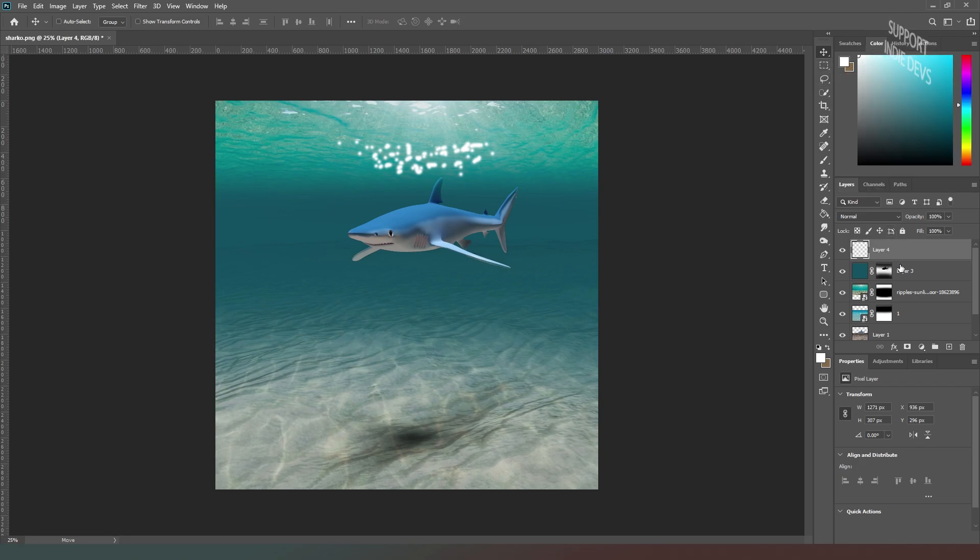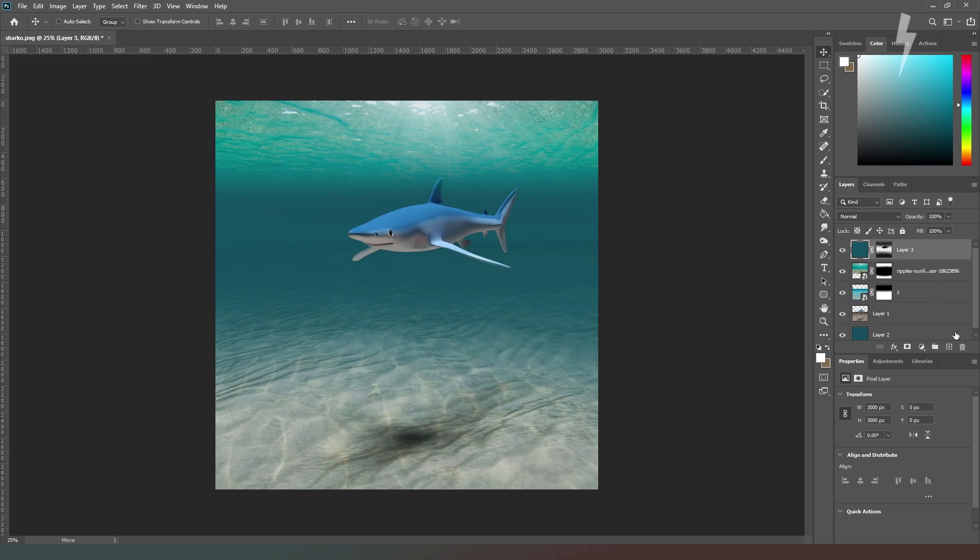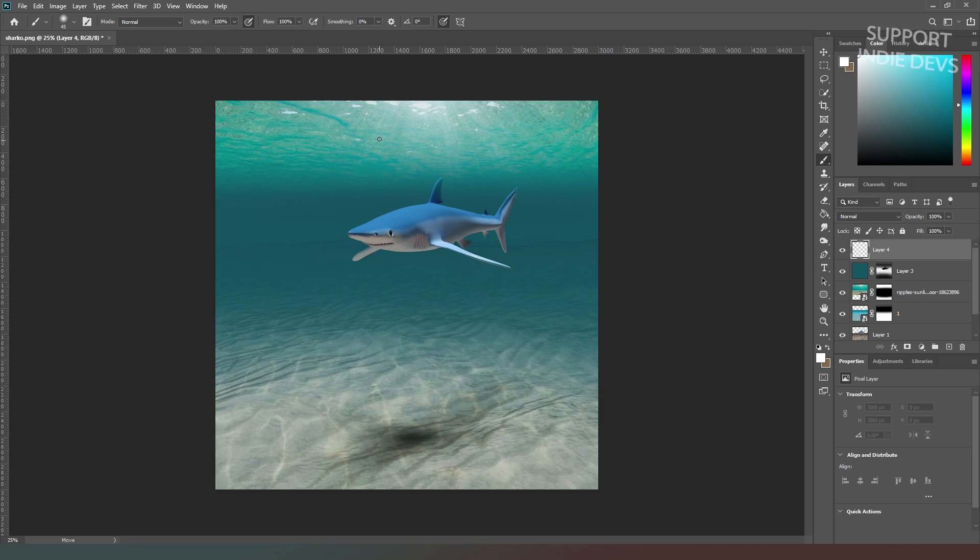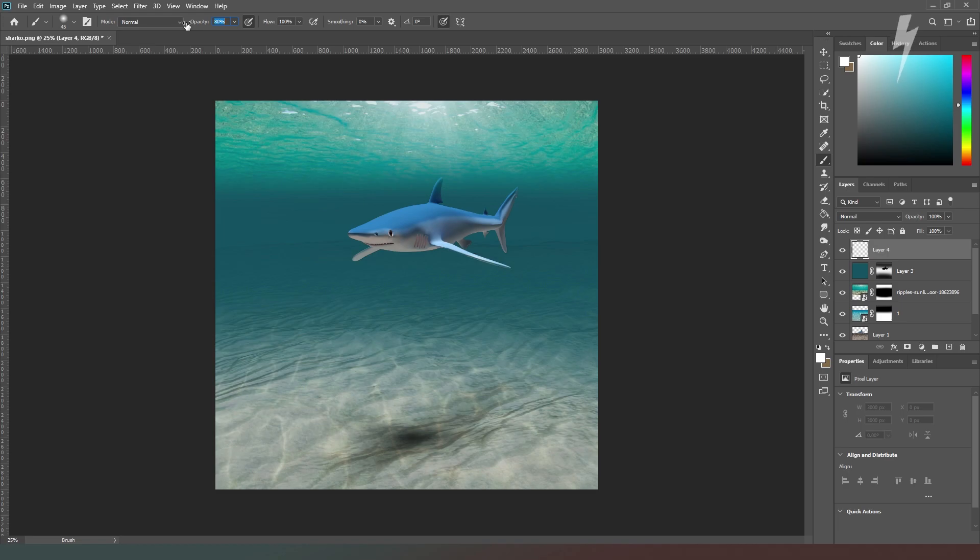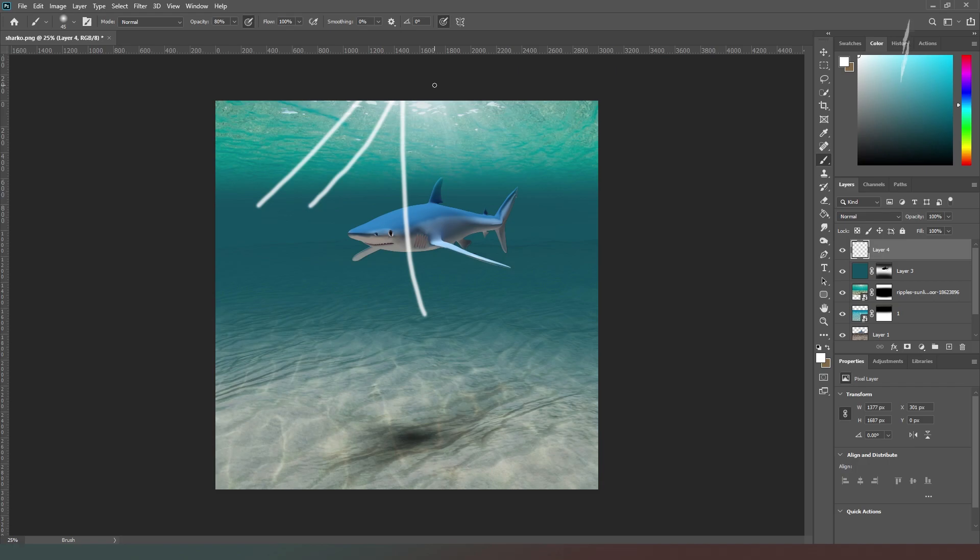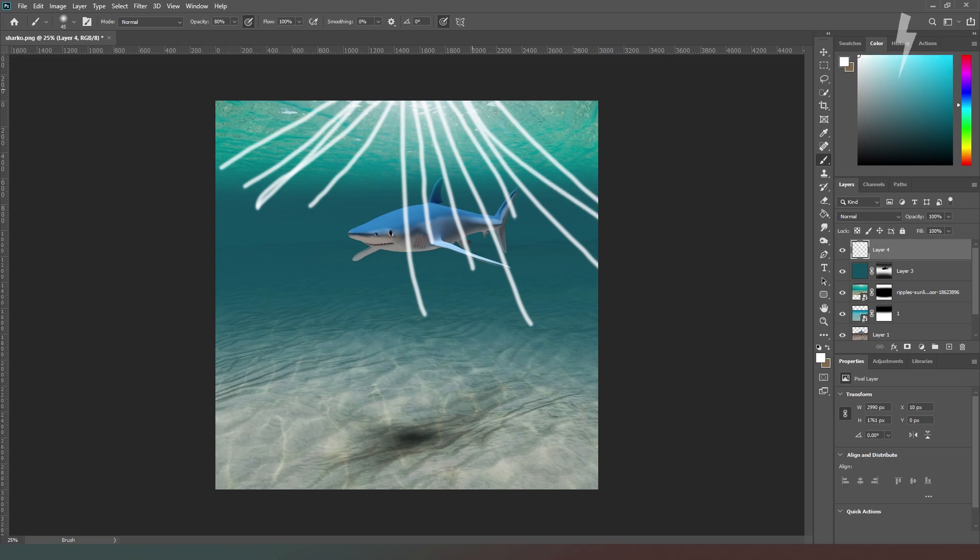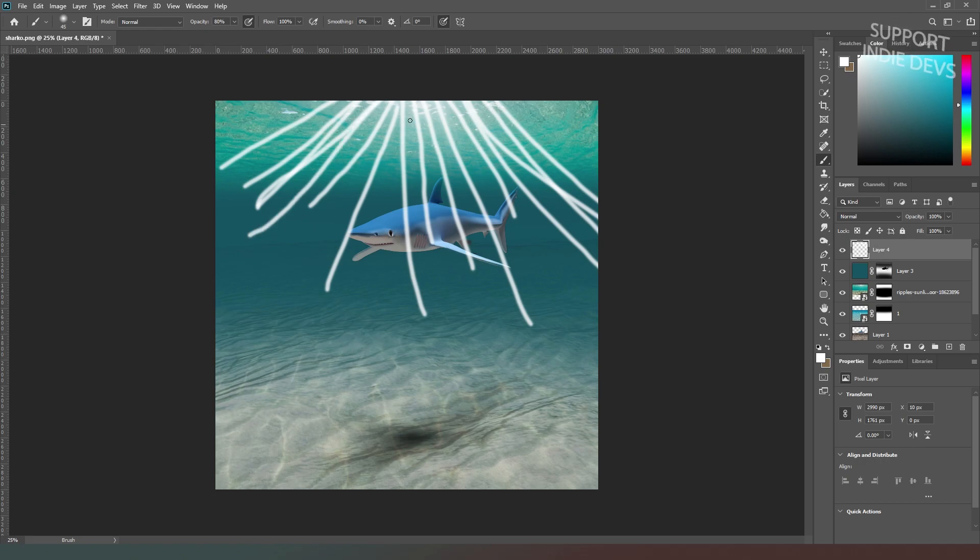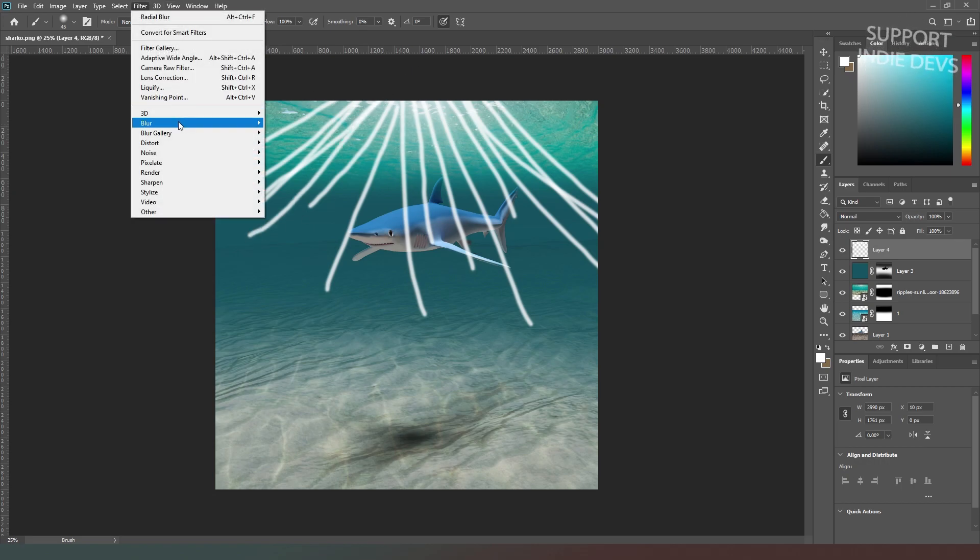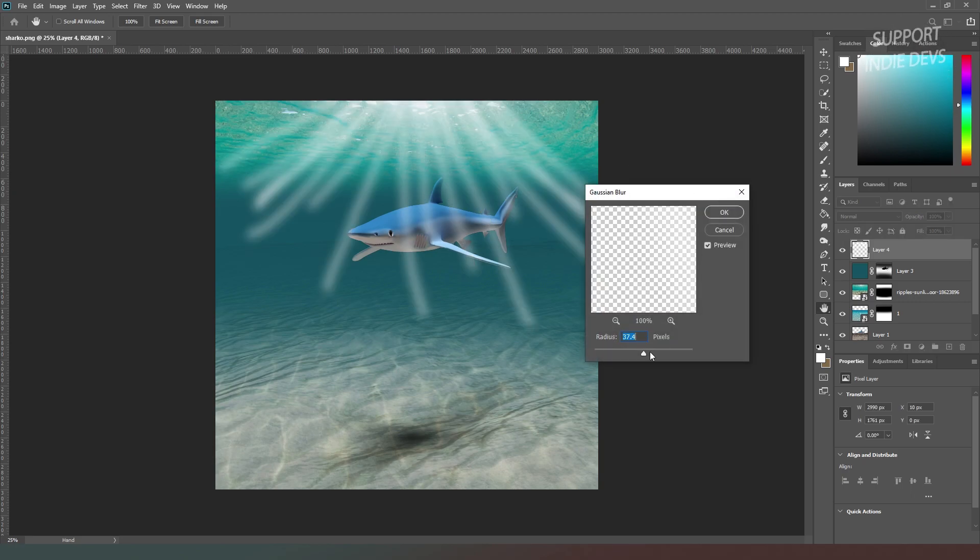If that first method doesn't get you the results you want, do not fear. We're going to drop the opacity of our brush down to about 80 and then just draw some rays. It doesn't have to be perfect because most of it's not going to be visible anyway. We can just drag some of these god rays out for ourselves, then go to Filter, Blur, and try Gaussian Blur.